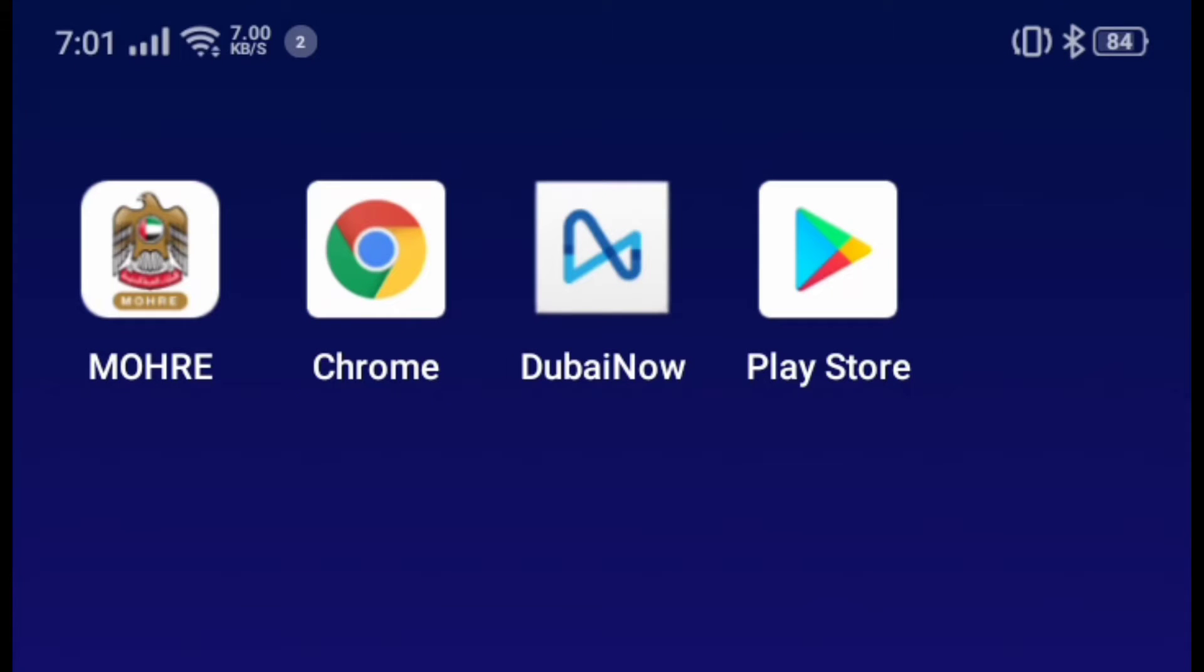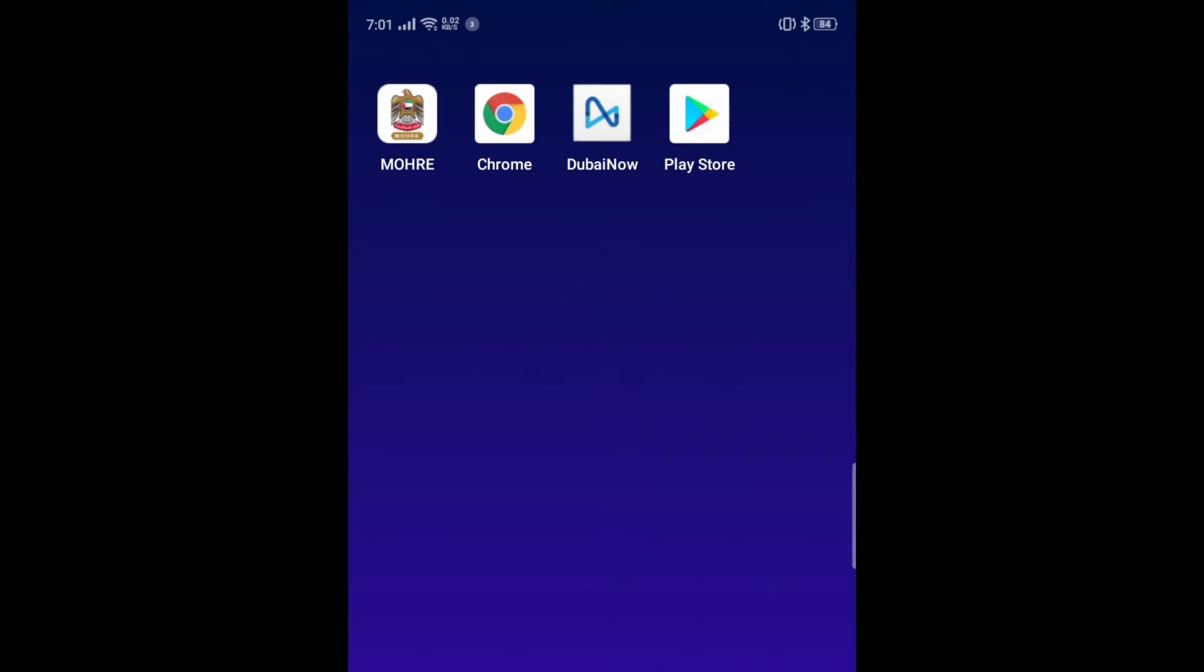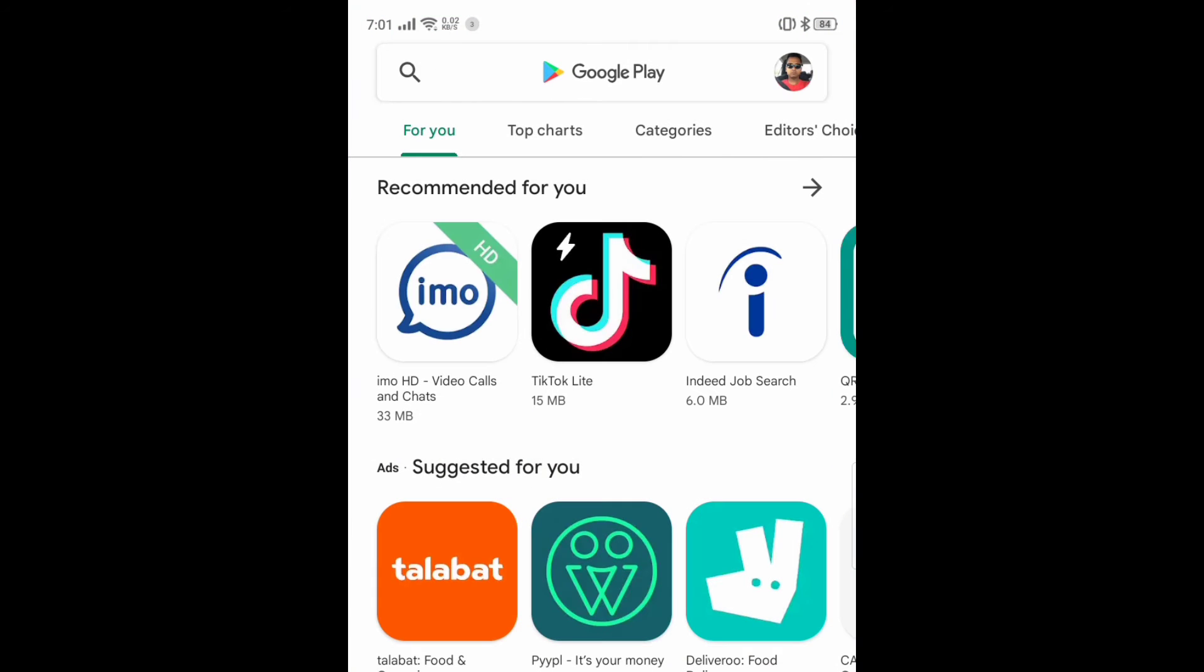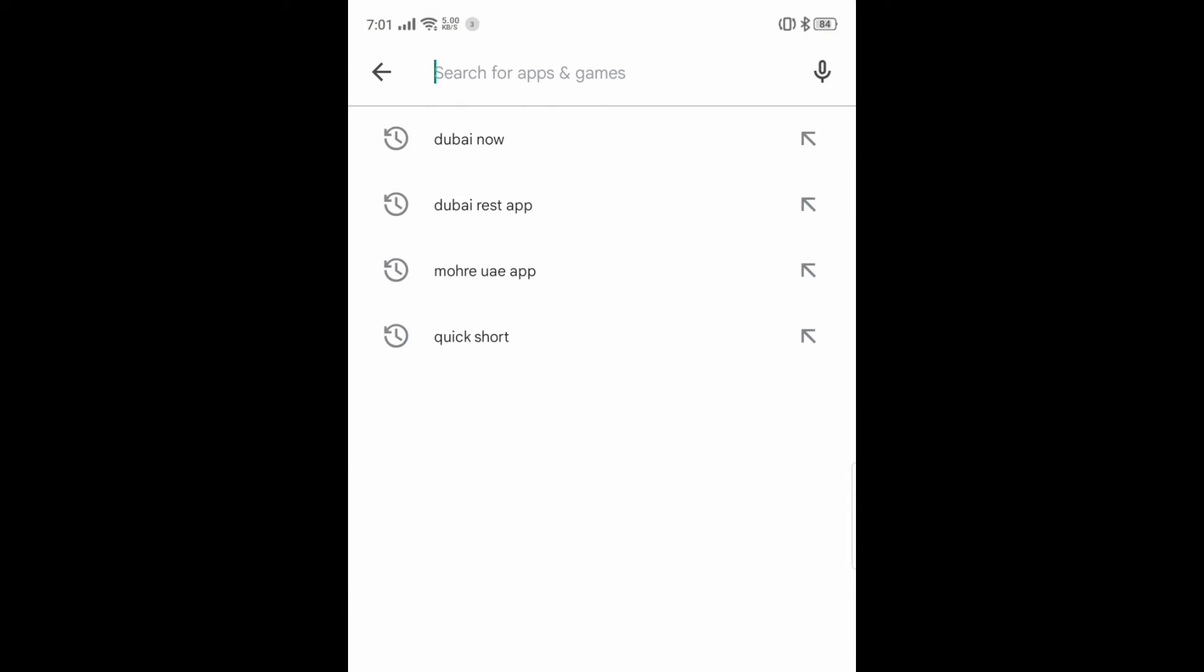Assalamualaikum guys, hi everyone, how are you? It's me Faruk Khan. You are watching F Tech Support. Today I'm going to show you how to use Dubai Now application. This application is really helpful for in UAE. So this application you can do everything what you want. We'll go to Play Store then just write here Dubai Now.